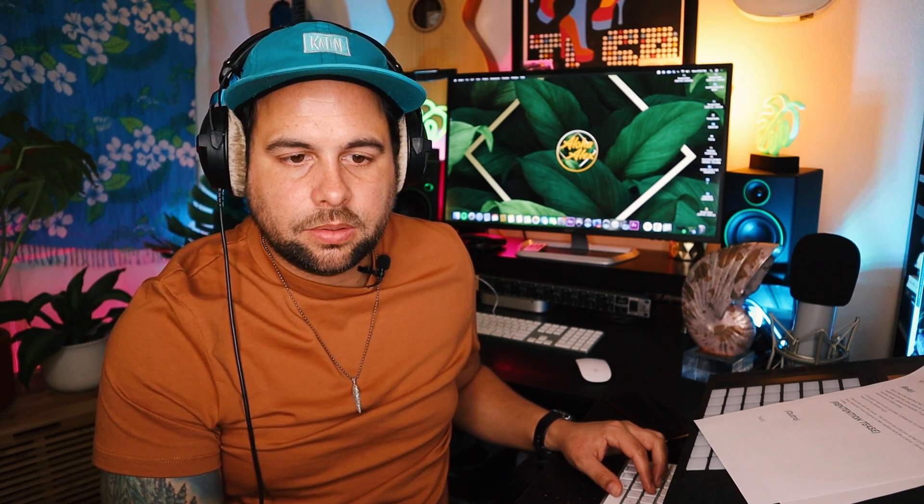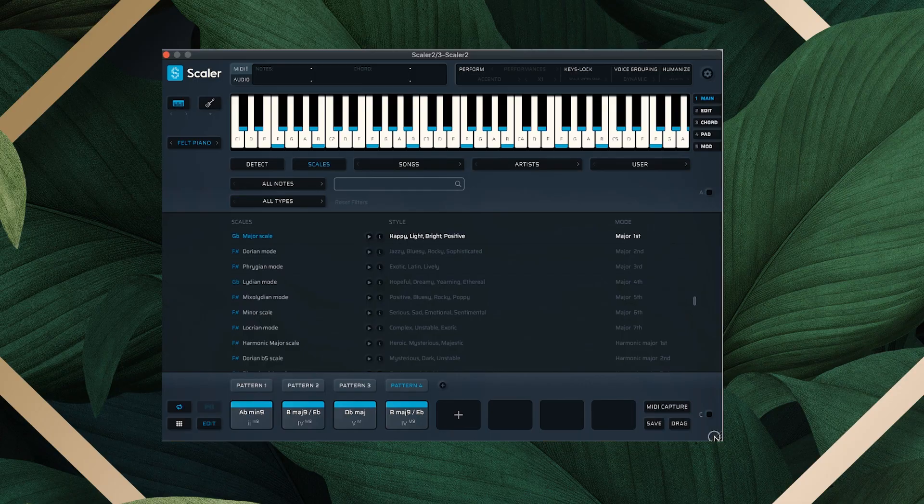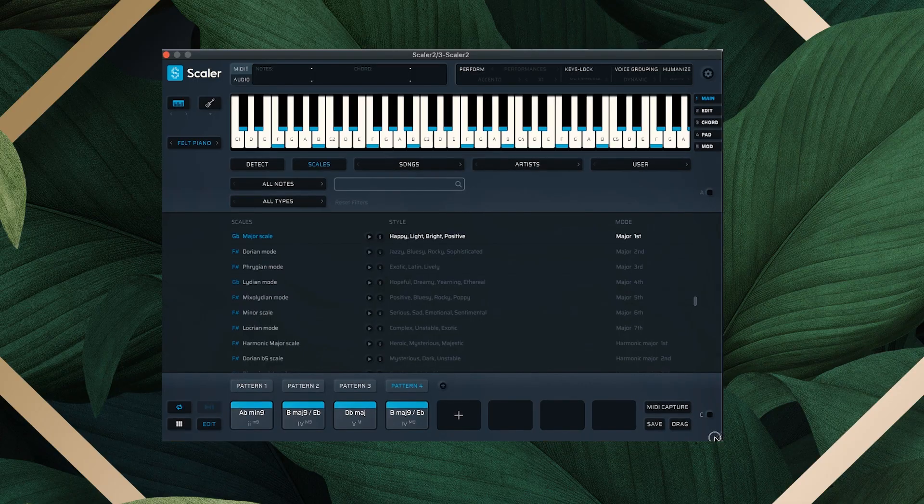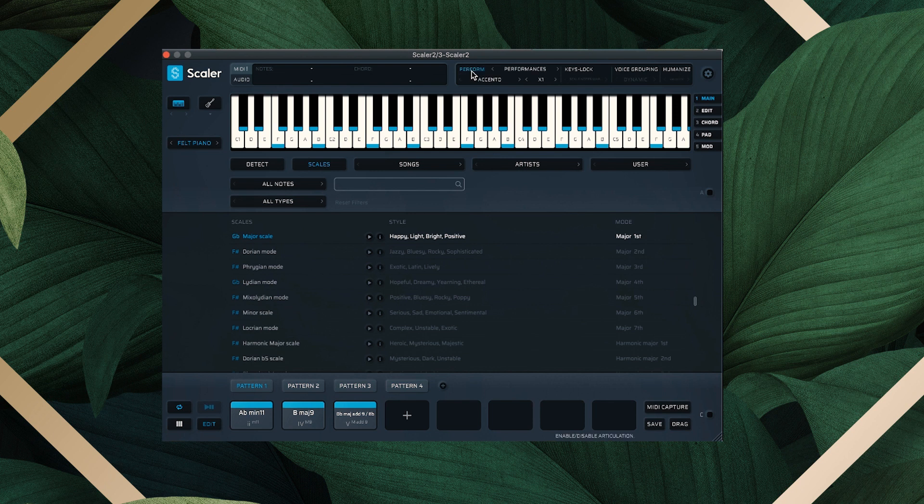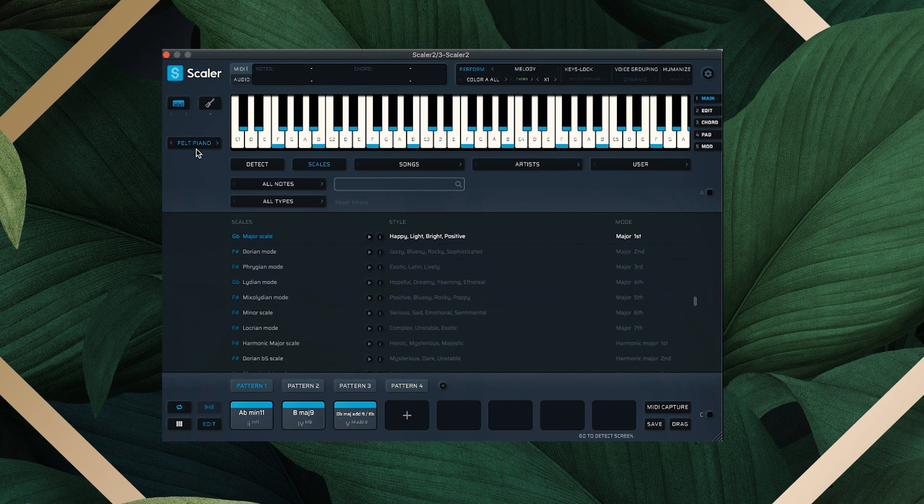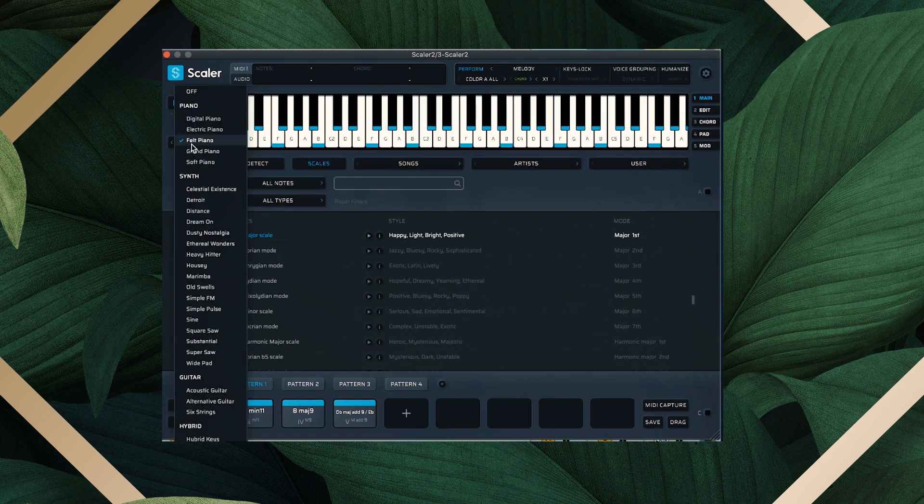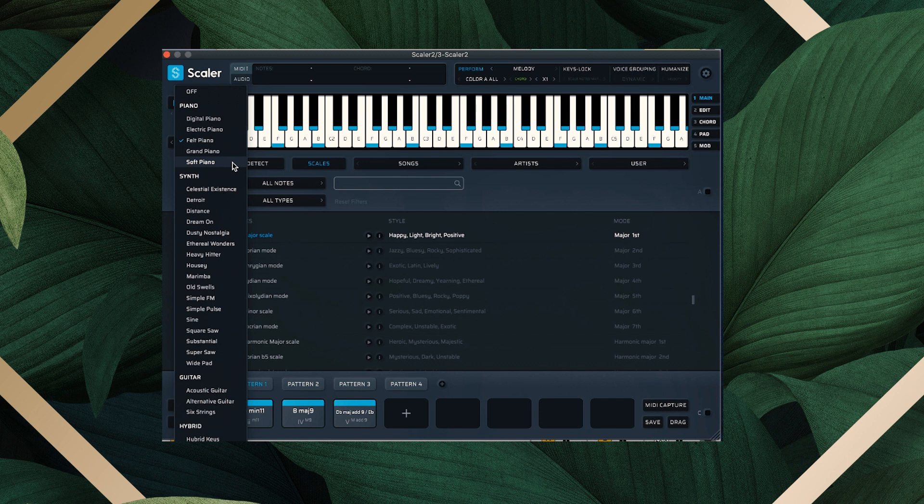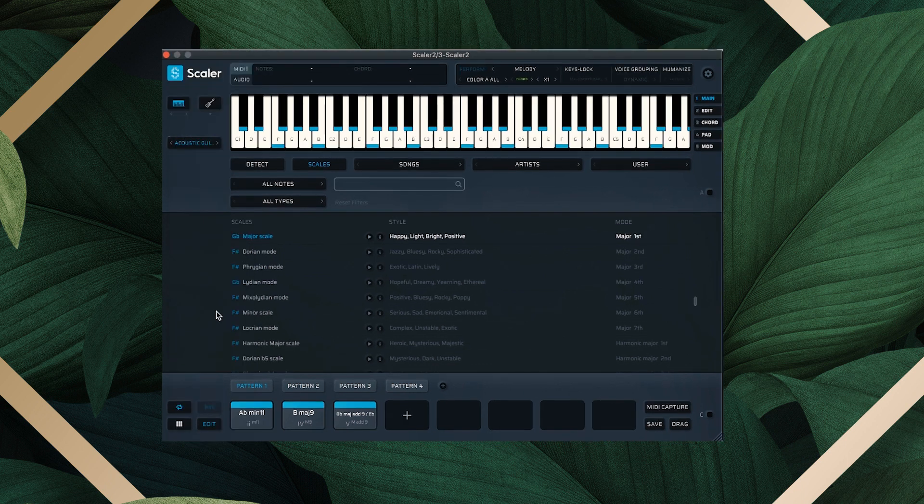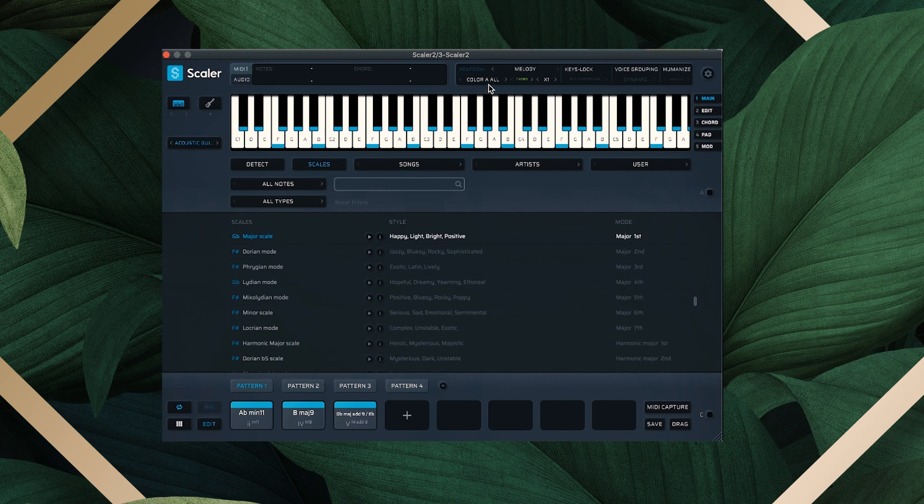Cool. And then we'll do the same thing with our melody. So we'll go ahead and open this third instance of Scaler. And this will be our melody. So all we need to do now is the same thing—just pick Perform, come down here to Melody. And if we want to pick one of their preset sounds, we can do that. Otherwise, we can route it to our favorite VST, which I'm about to show you in a second. I'll just pick something here for the demonstration.